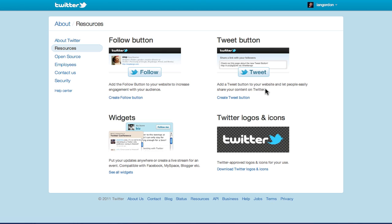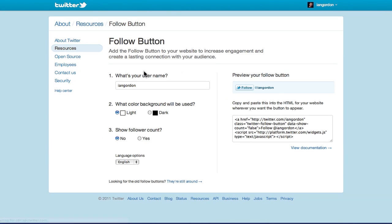But this follow button again just allows people to follow your Twitter profile in one click. So if you click this, it brings you to a little configuration page that already pre-loads in your username.